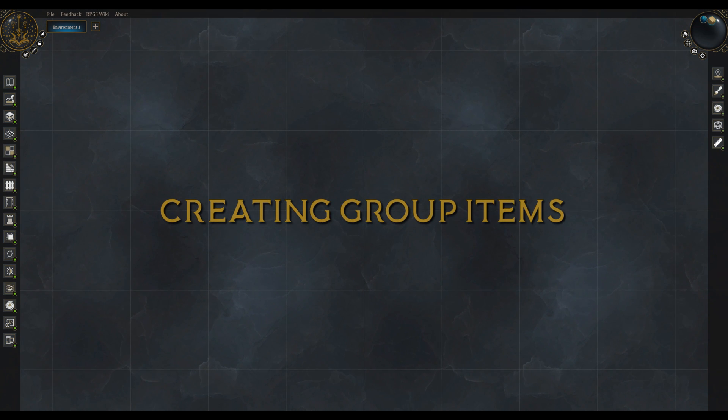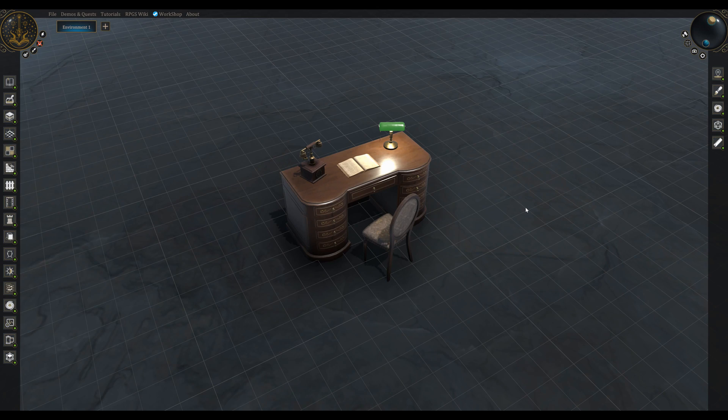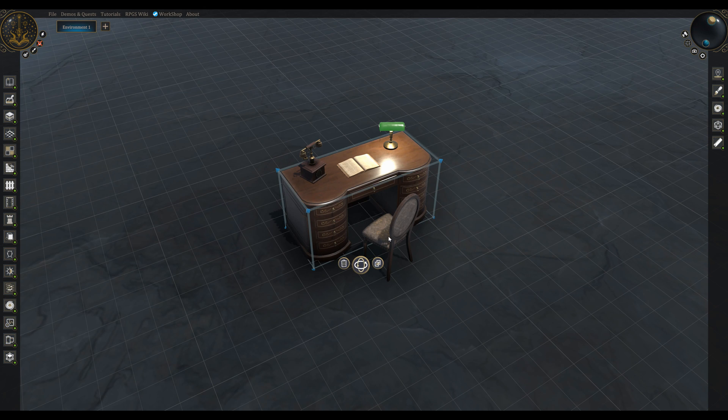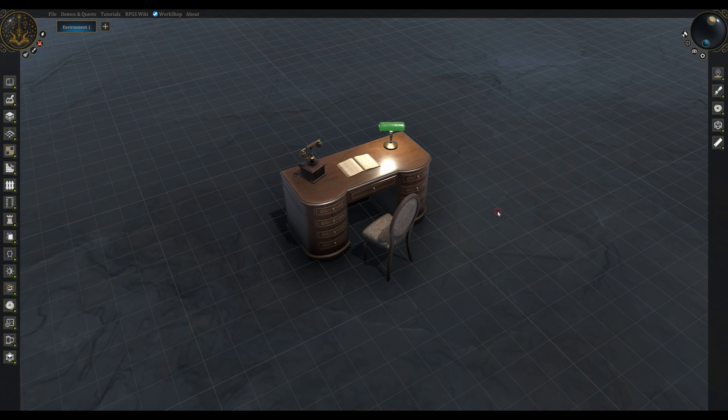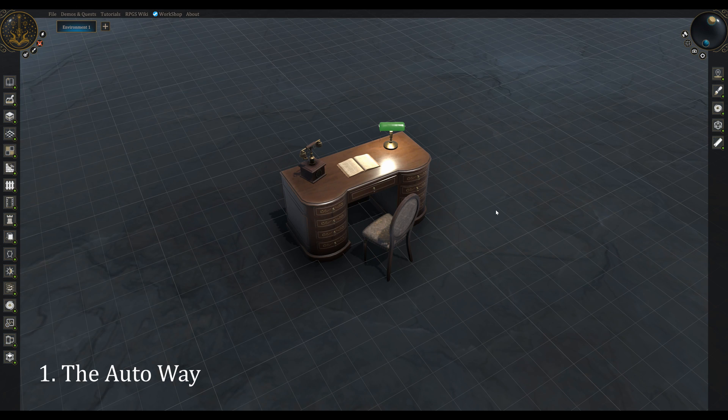1. Creating group items. For this example I will use this modern desk, chair, phone, book and lamp. As always, we like our features to follow two different paths: the auto way to do things or the manual way to do things.